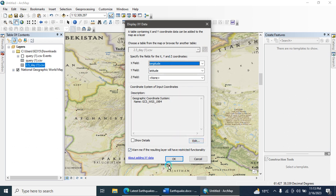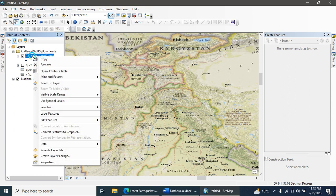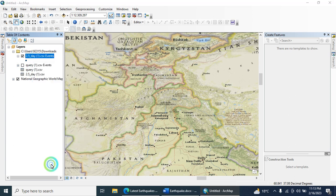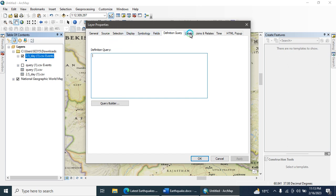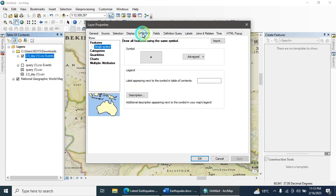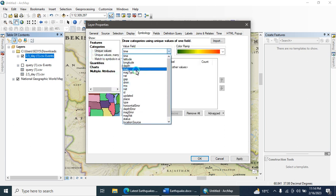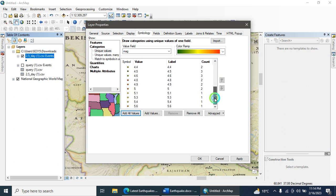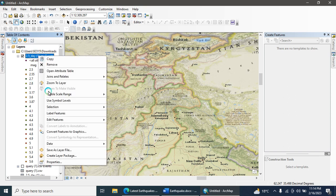Hit the OK button. Your data is added. Then go to Properties, and under the Symbology tab, go to Categories. The data is categorized based on magnitude. These are all values of the earthquake data. Apply and hit OK, then zoom to the layer.